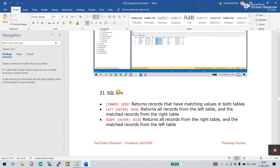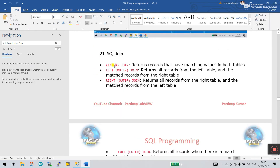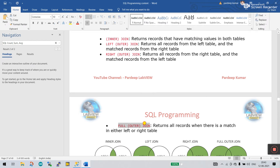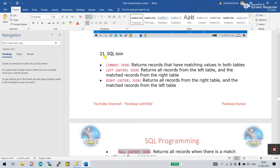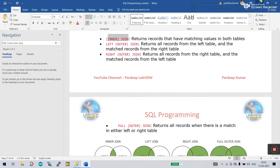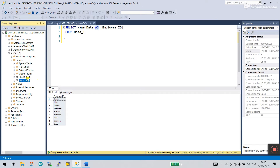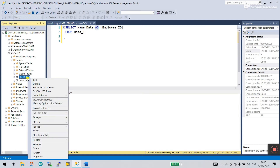Now let's move to SQL JOIN — very, very important. There are multiple parts: first is INNER JOIN, then LEFT OUTER JOIN, RIGHT OUTER JOIN, and FULL OUTER JOIN. I'll start with INNER JOIN. This is important because it lets you easily combine two or multiple tables. Right now you can see there is data one and data two, with different types of data in each.